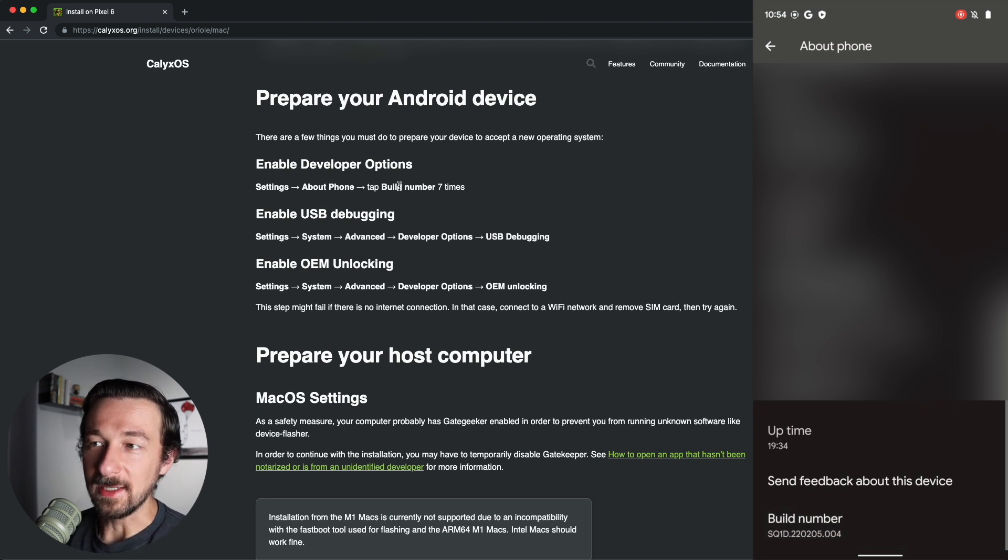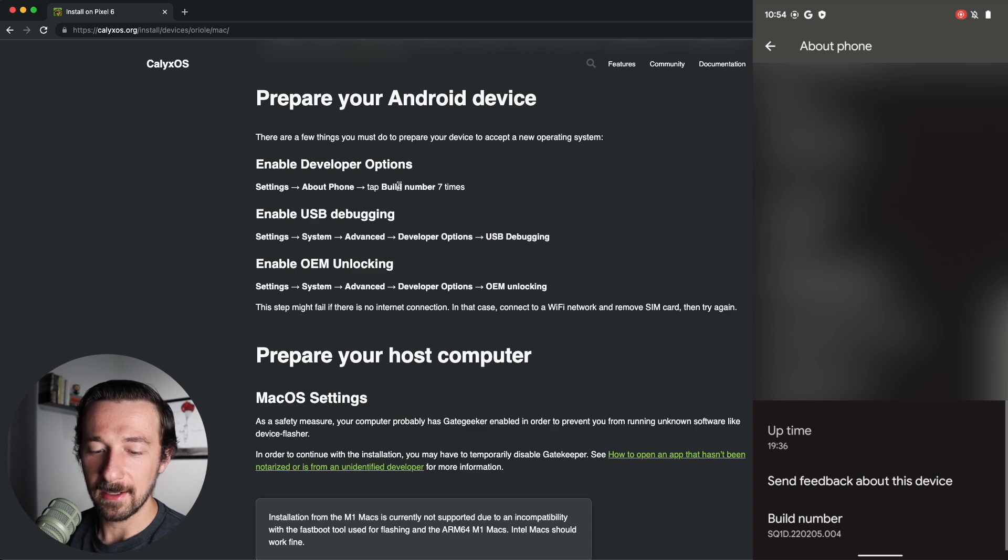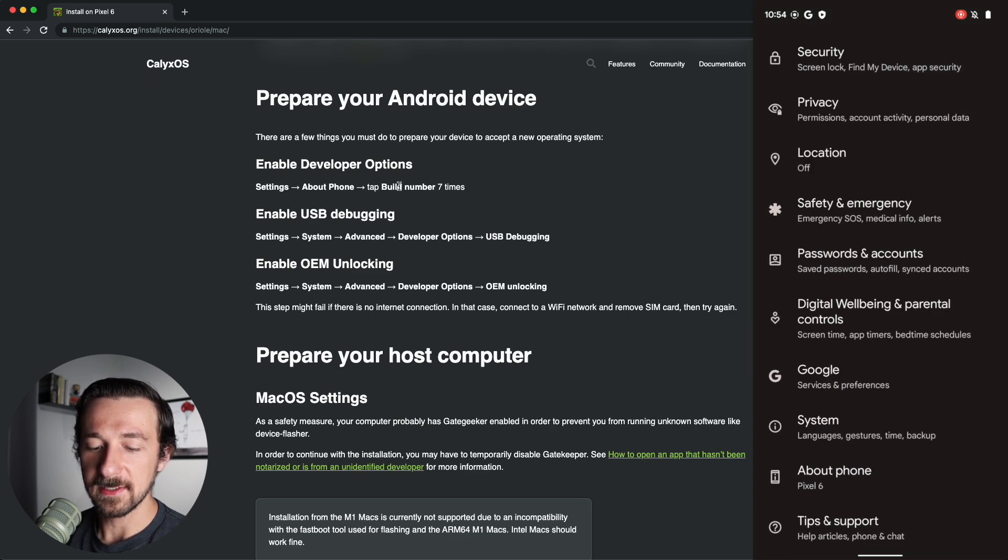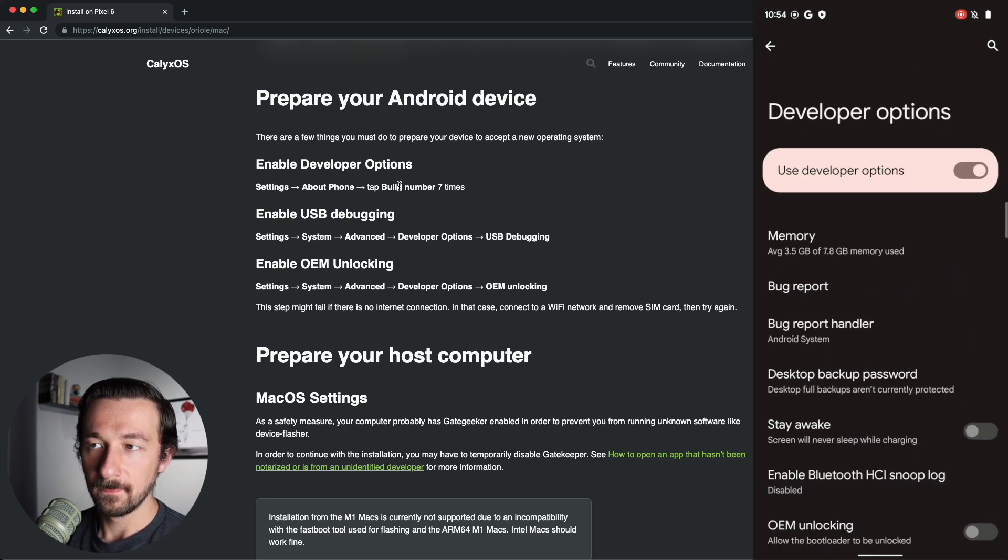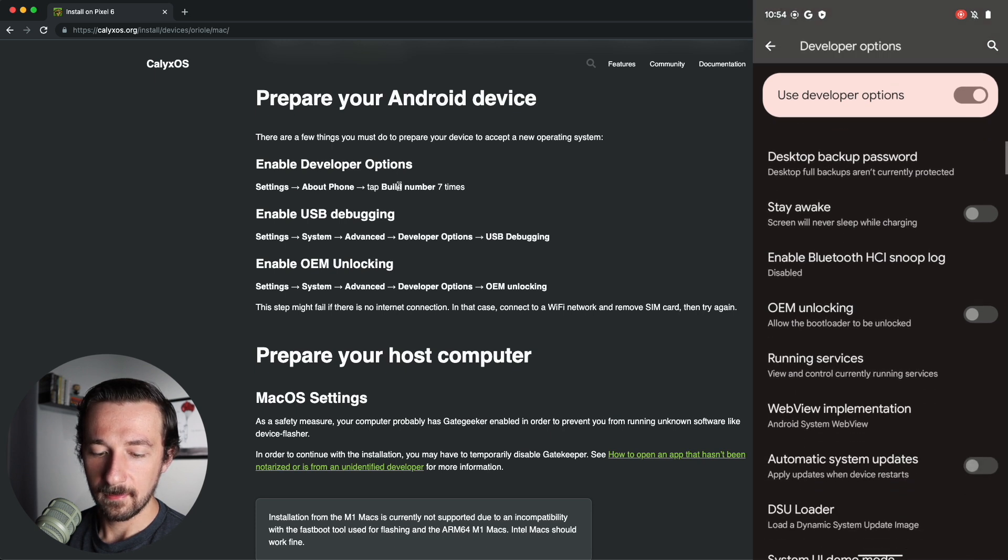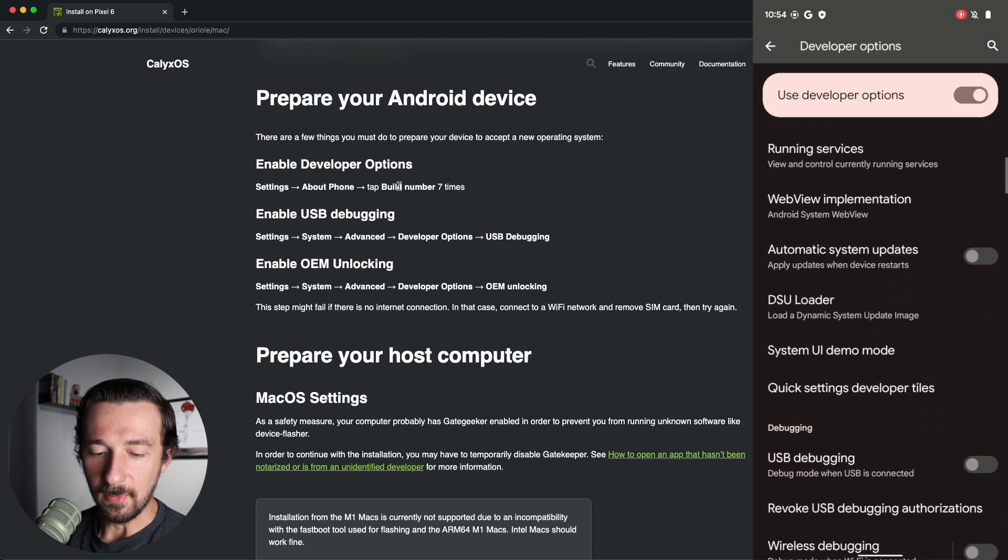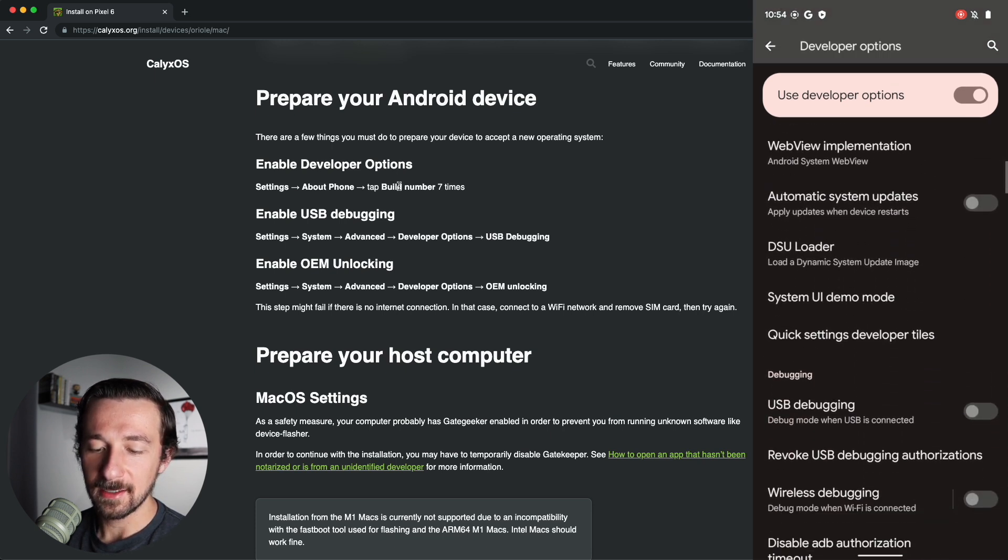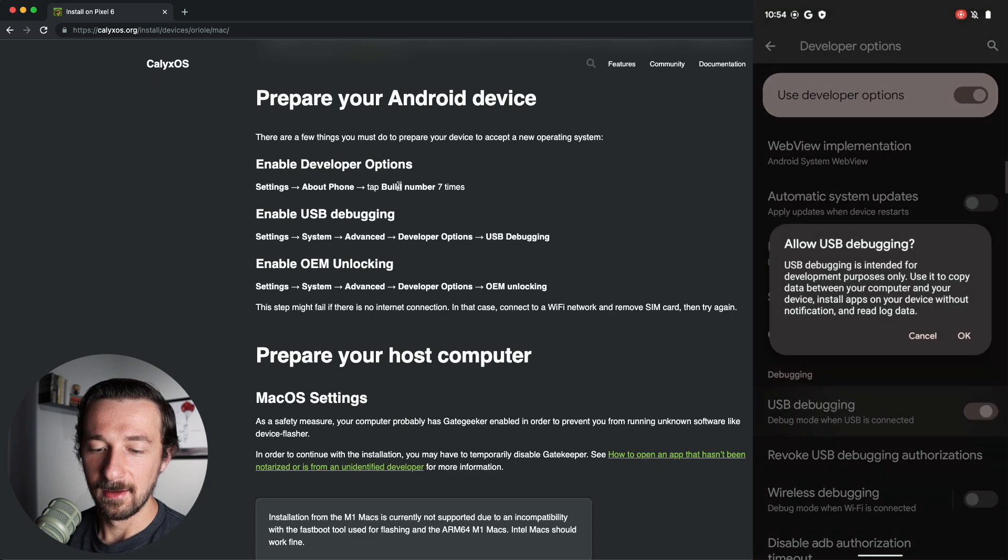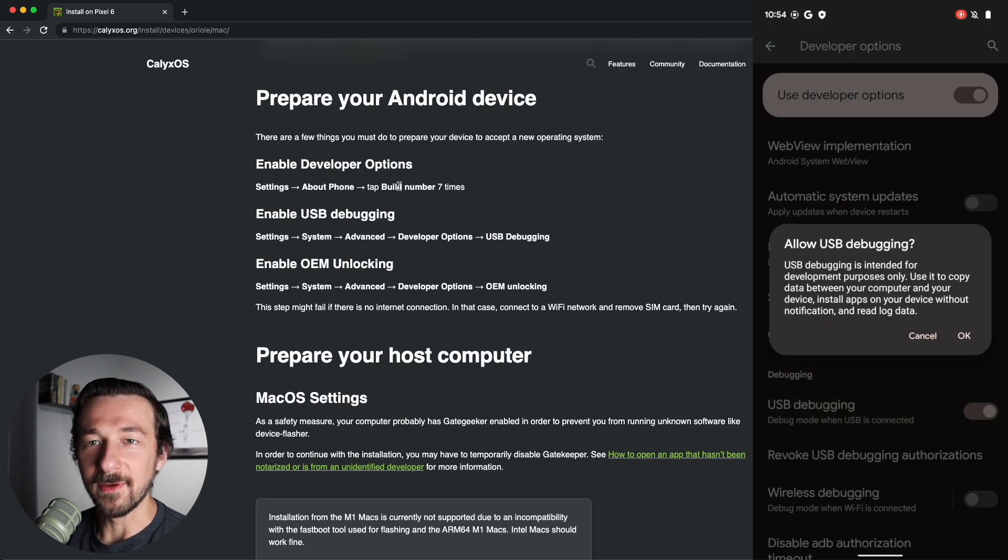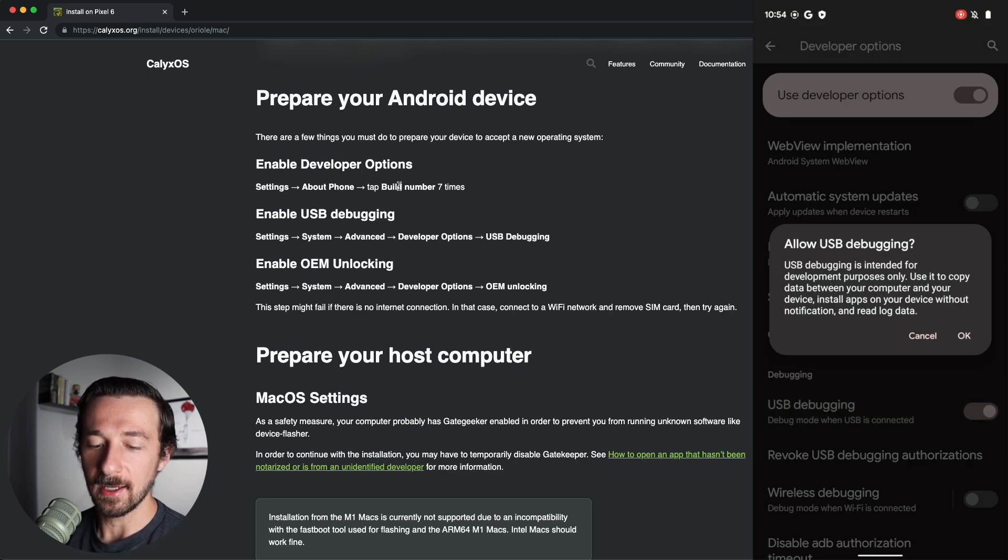So the next step is to enable USB debugging. Hit the back button, select System. At the bottom, you now see Developer Options. Select that. Scroll down. We have USB debugging. Go ahead and enable that. This is just a warning that this is for development purposes only. Go ahead and click OK.